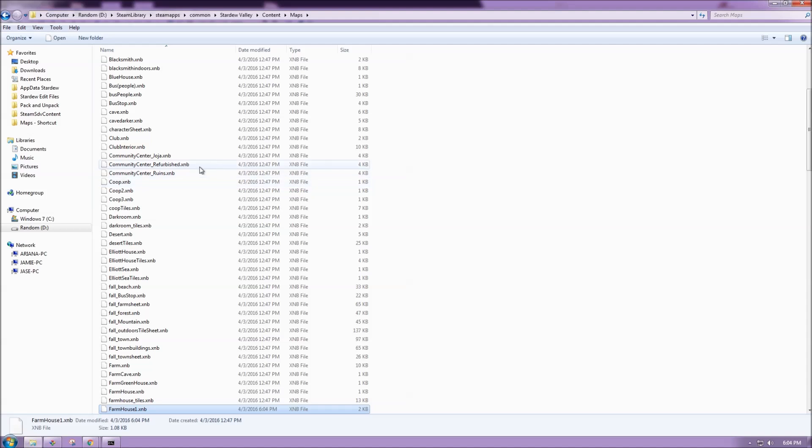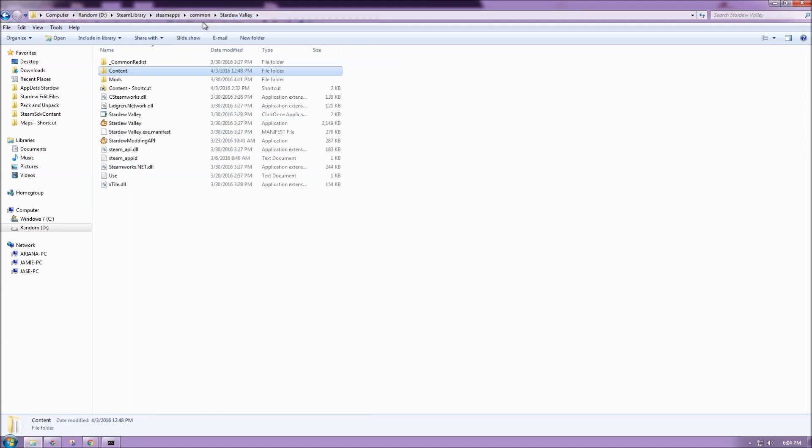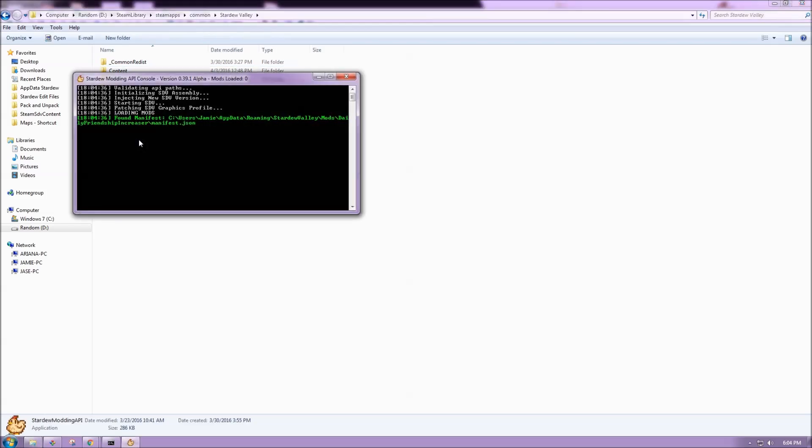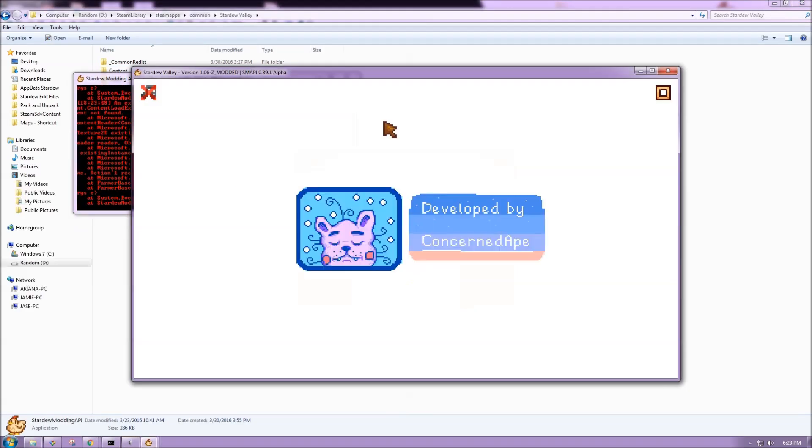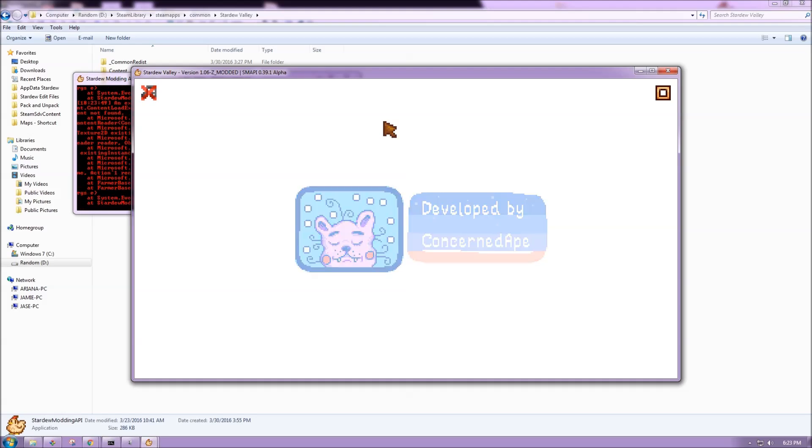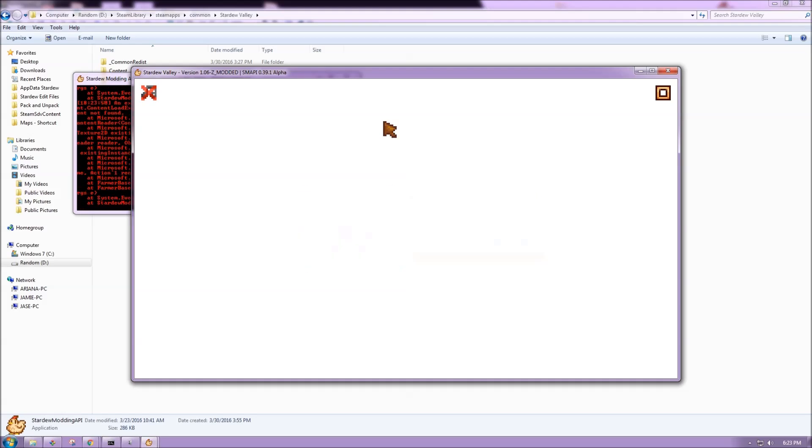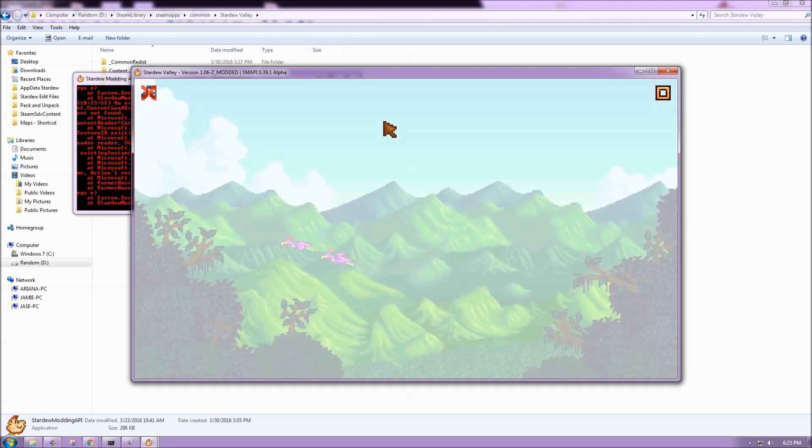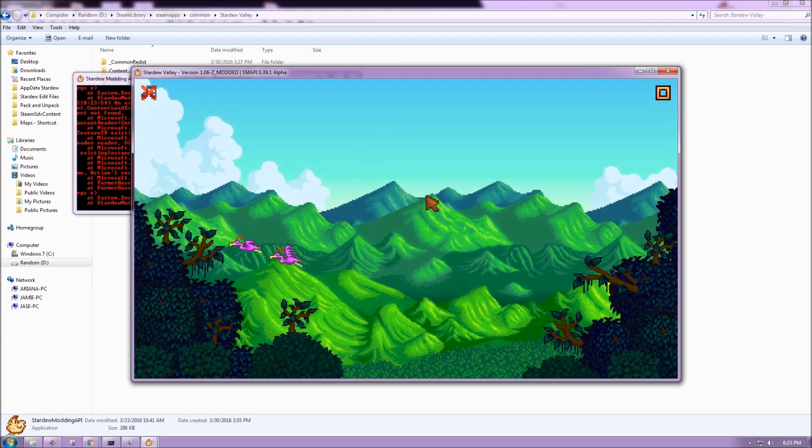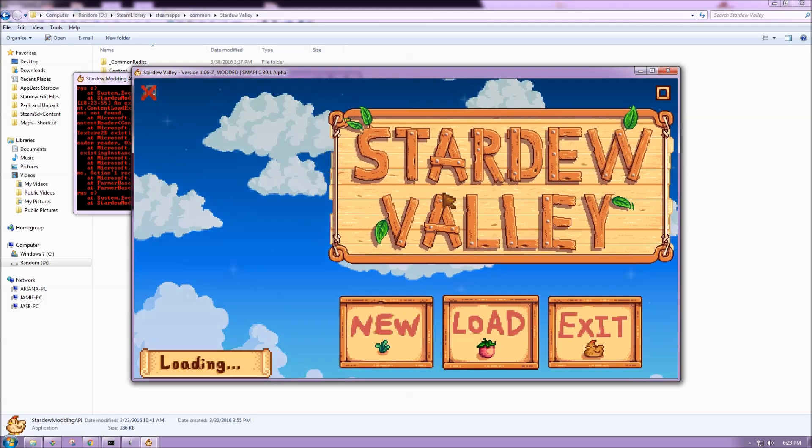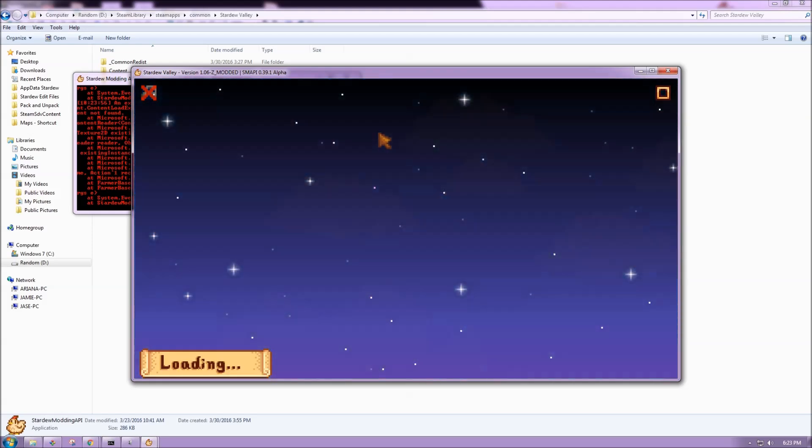I want to copy farmhouse one and paste it back into my game folder. So I'm going to find maps inside here and then paste it. Yes. And now I want to run my game. So if I go to Stardew Valley and open it up, it will start for me.